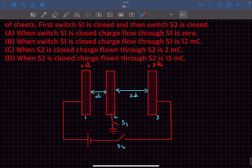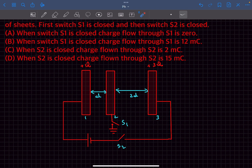Question one: when switch S1 is closed, what is the charge that flows through switch S1? Question two: when switch S2 is closed, what is the charge that flows through switch S2?